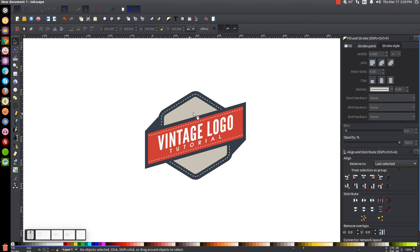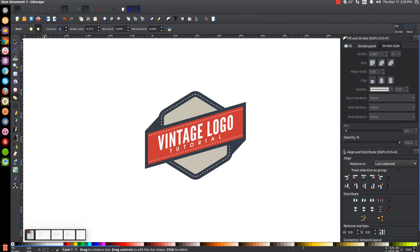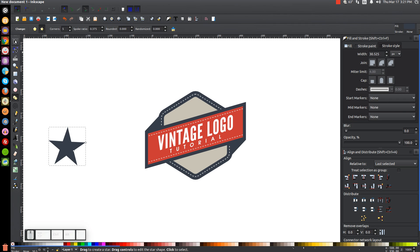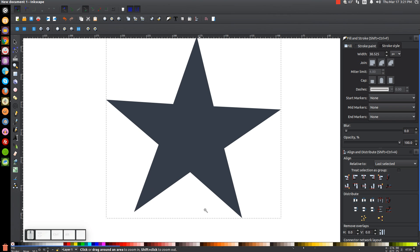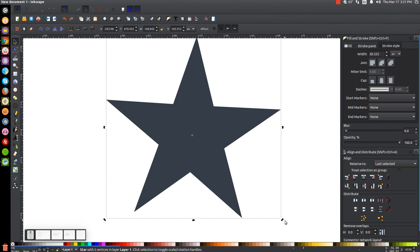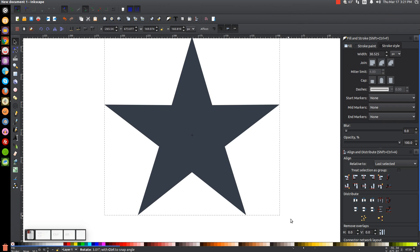For a little decoration, we're going to put a couple of stars on there. Go to the Stars and Polygons tool. This time click on Star instead of Polygon. Set Corners to 5, spoke ratio to 0.375, and Rounded and Randomized both to zero. Come over to the canvas, hold Control and click and drag to create a star. Go back to the Select tool — the star isn't upright, it's a bit tilted. Click it a second time to get the rotation handles and rotate it so it's upright.